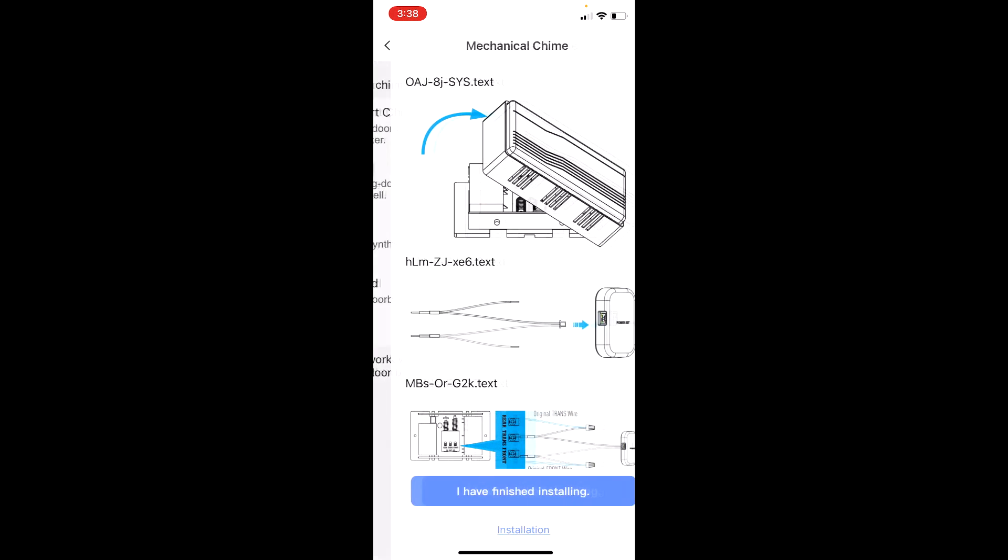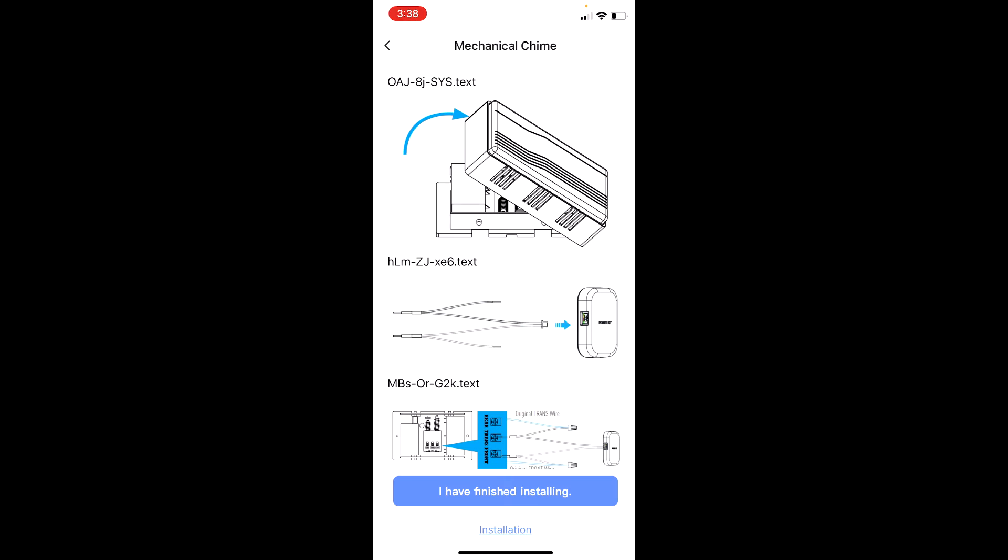It looks exactly like this. Mine is like this. So I have to click like this.